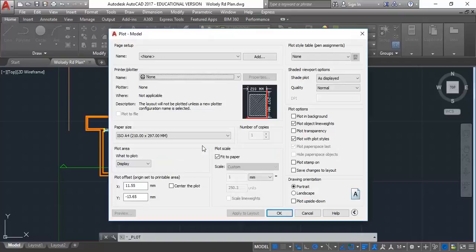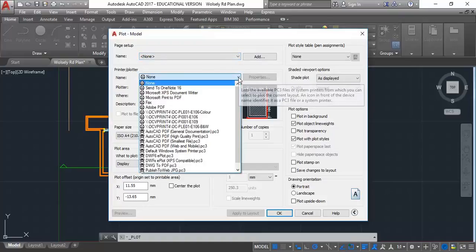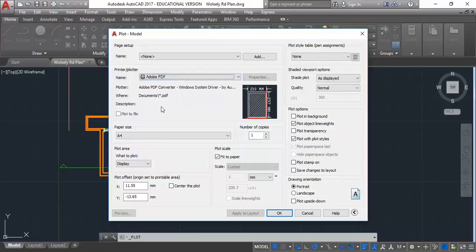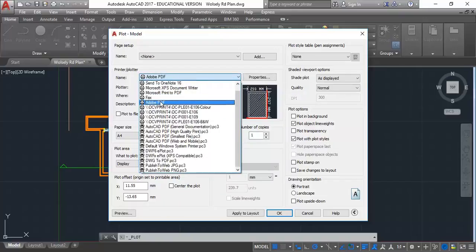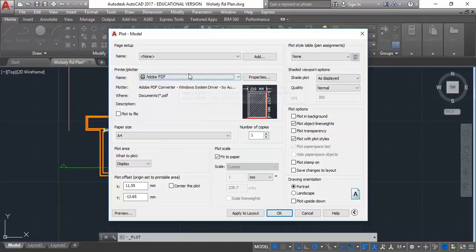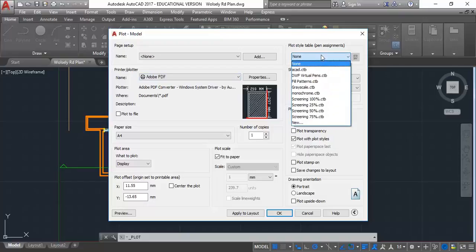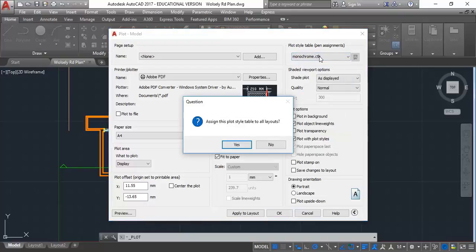Continue to plot a single sheet if you get that message. Then I'm going to set up my basic print settings. I'm not going to make a physical print, I'm going to do a virtual print. So I'm going to choose the Adobe PDF converter. Over here I've got the plot style table — I'm going to set that to monochrome, and it'll ask you if you want to assign this to all layouts — just say yes. Monochrome means it's going to print all of your lines black, and that's usually what you want.